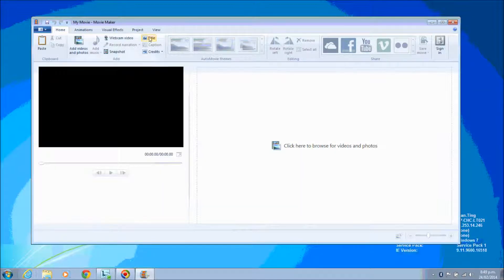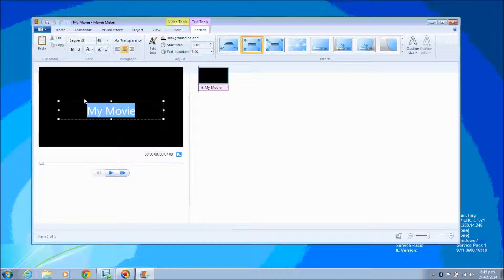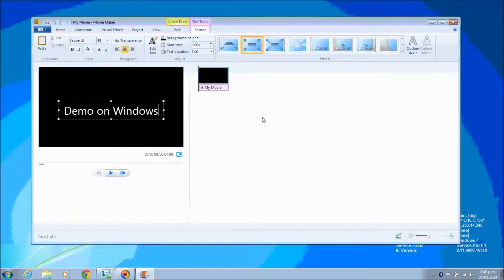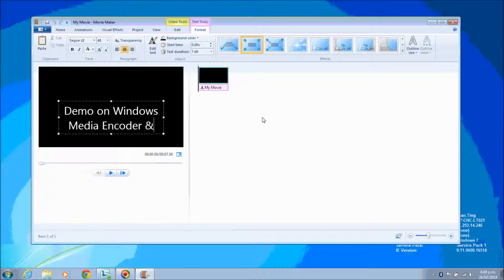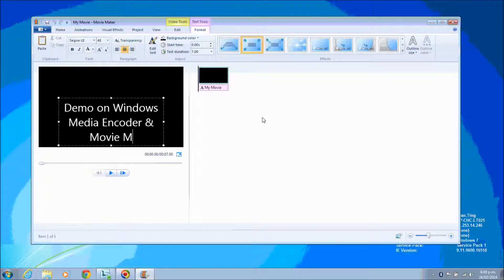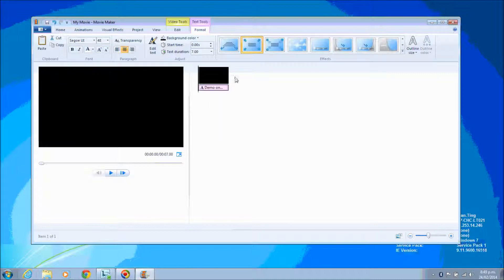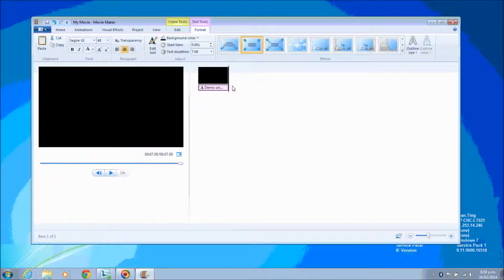So what I'm doing now is creating a new title for this demo. This is the new title before I enter into the video. And after that I'm going to add a subtitle, which is Part 1: How to Start the Windows Media Encoder.